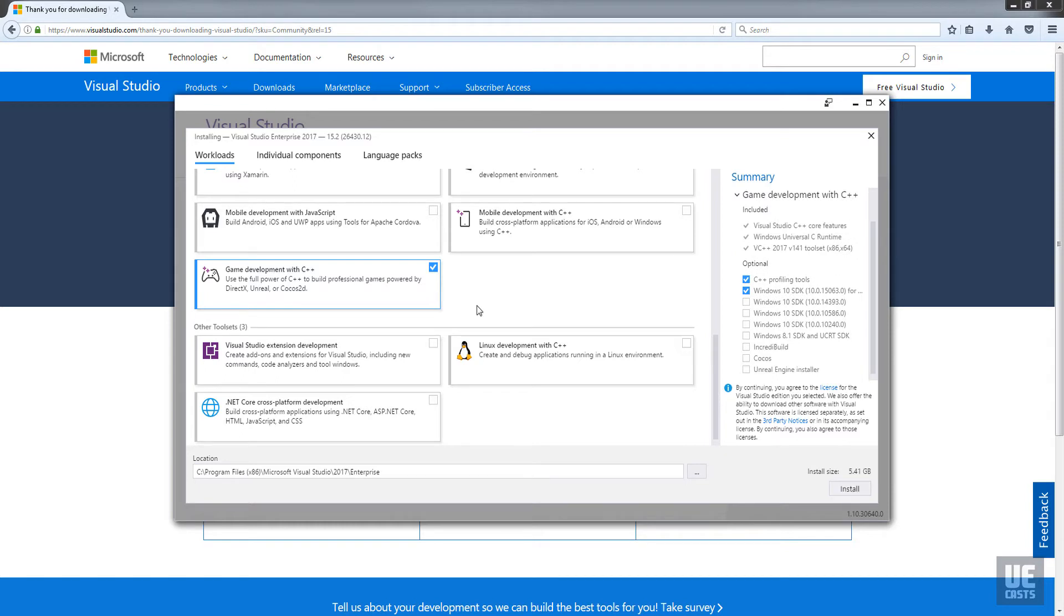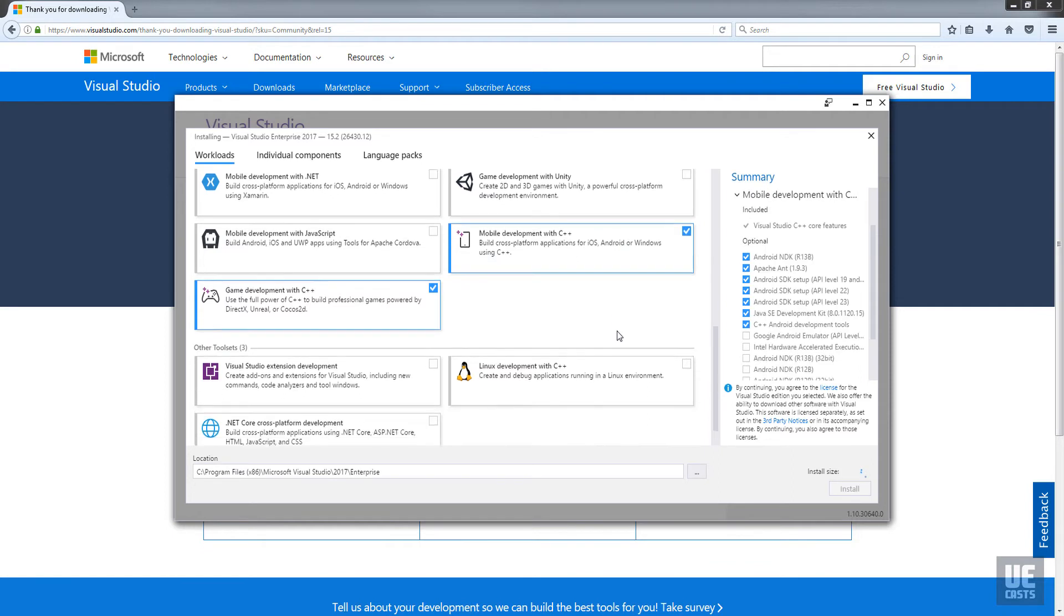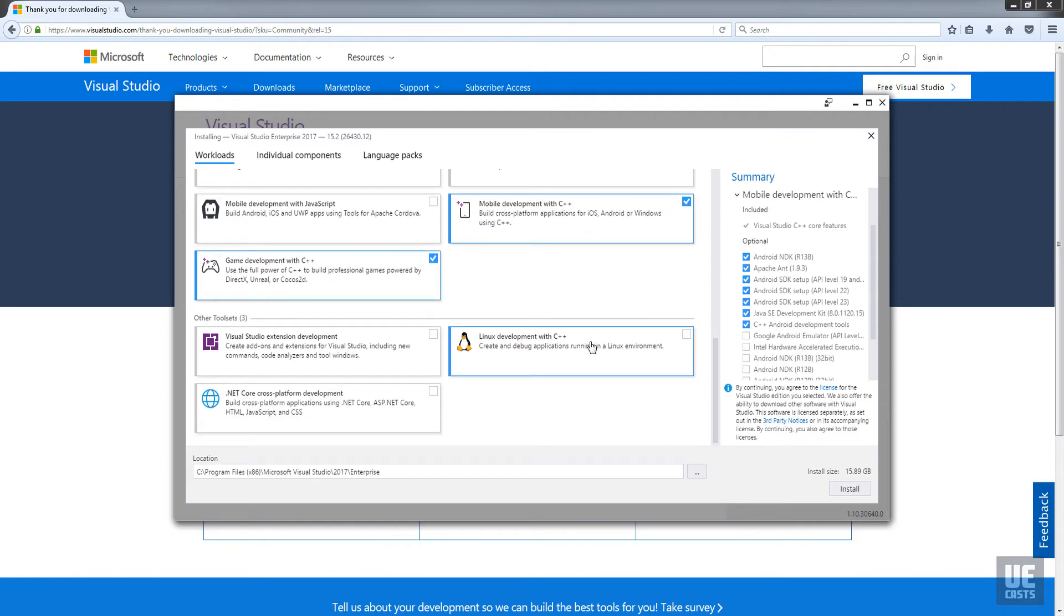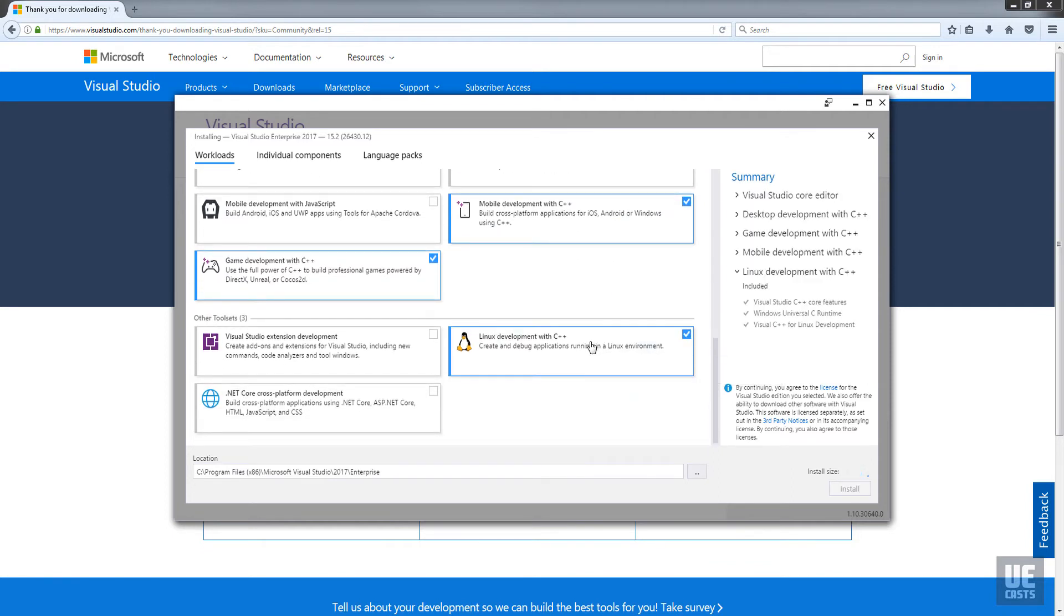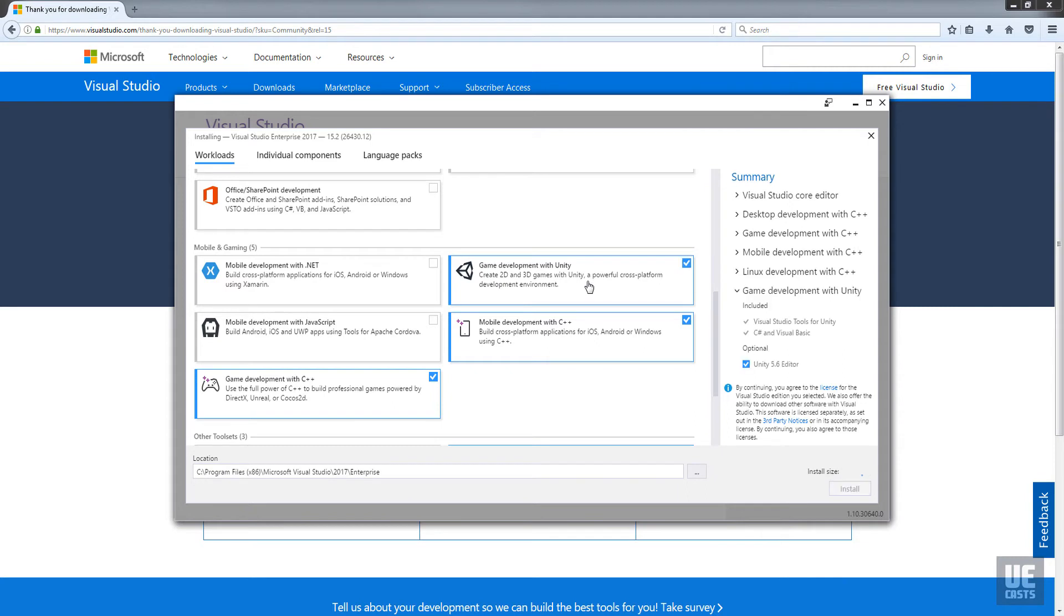I'm going to install Linux cross-compiler tools as well as the mobile development tools to enable cross-platform compiling of UE4 games later to Linux as well as Android. Unity tools are also available if you happen to be developing anything within Unity.